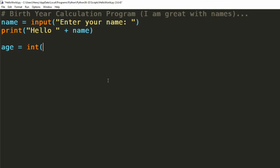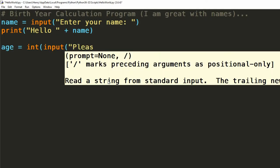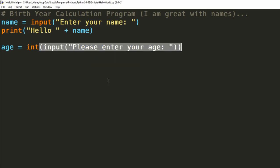To get the user's age, we can use an input statement. Remember though, all data returned from the input command will be of a string data type, so we'll need to convert it to an appropriate number type. We'll use integer.